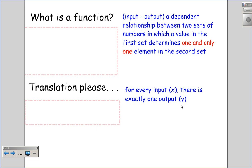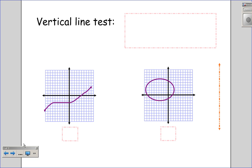For every x there's only one y that it goes to. This is very similar to our distance versus time graphs, in that for every time there can only be one location — only one distance we can be at. We cannot be at more than one distance for every time.